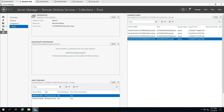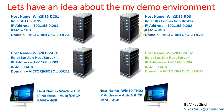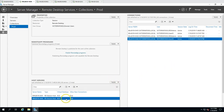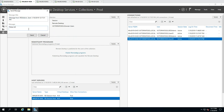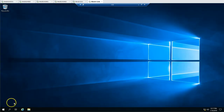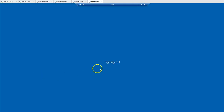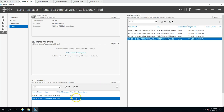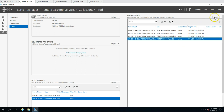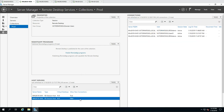Now we are going to remove SH02 from our RDS farm. The first thing we need to do is make sure all users are logged off from that server. You can send a message to users saying 'please log off'. Users will log off from session host 2. You can type whatever message you want. Once users are logged off, you can then disallow new connections to session host server 2.